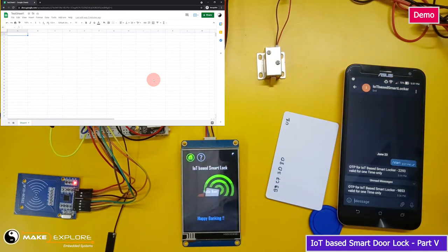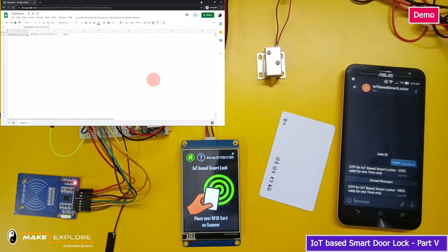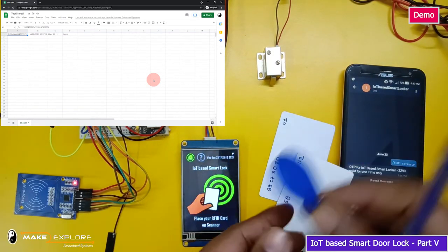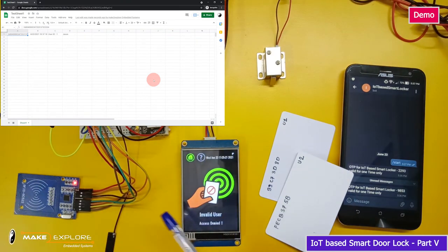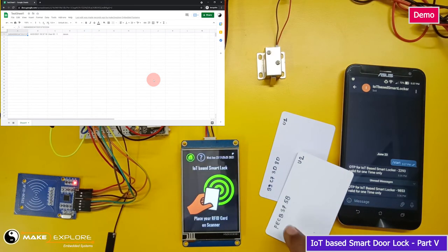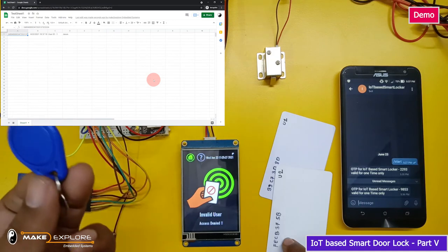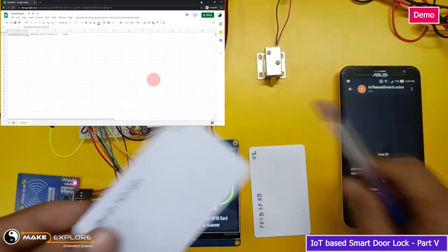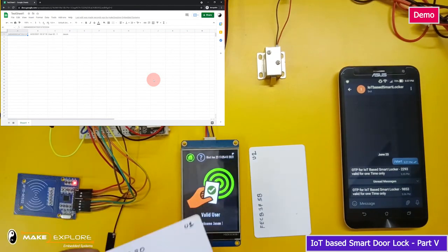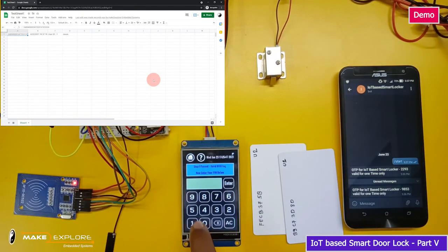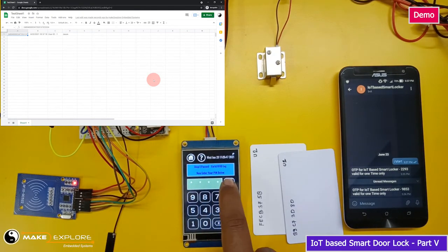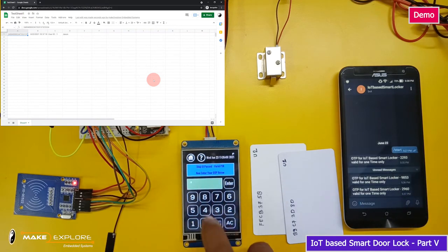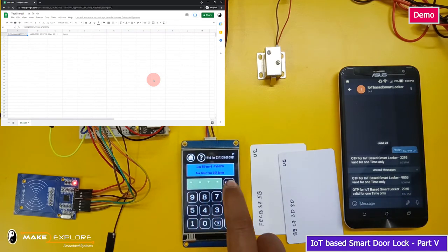After a few seconds the screen goes back to the default home page. This blue RFID tag is not registered — let's see how the system reacts. Placing it on the reader, it says 'invalid user,' which is correct. Now we will use a registered RFID card again, enter the PIN, then enter the received OTP — the lock gets unlocked and another entry appears on Google Sheet.